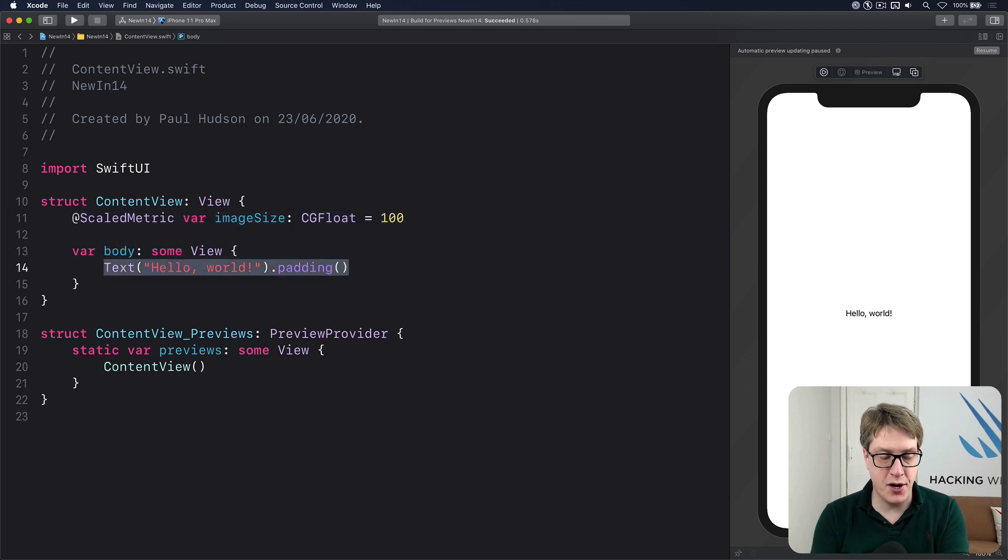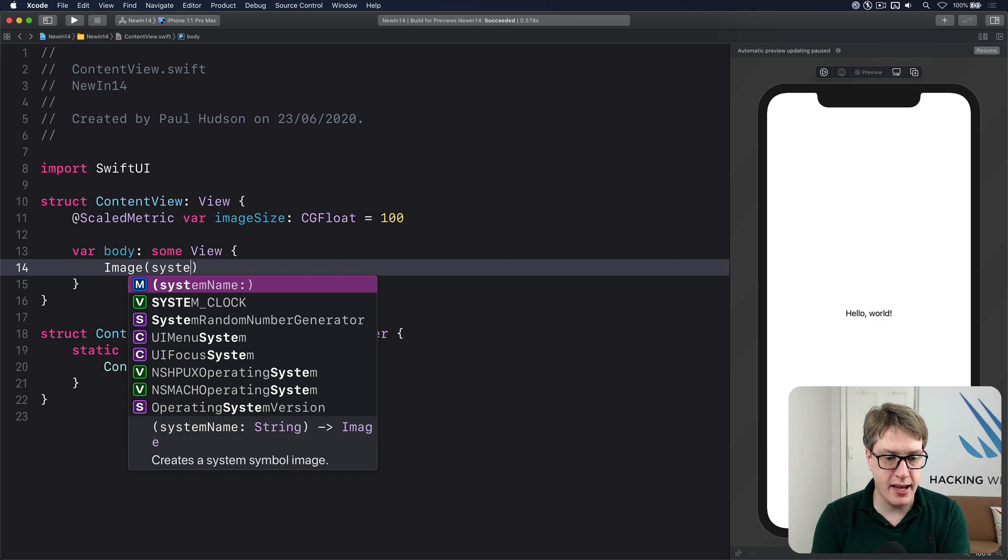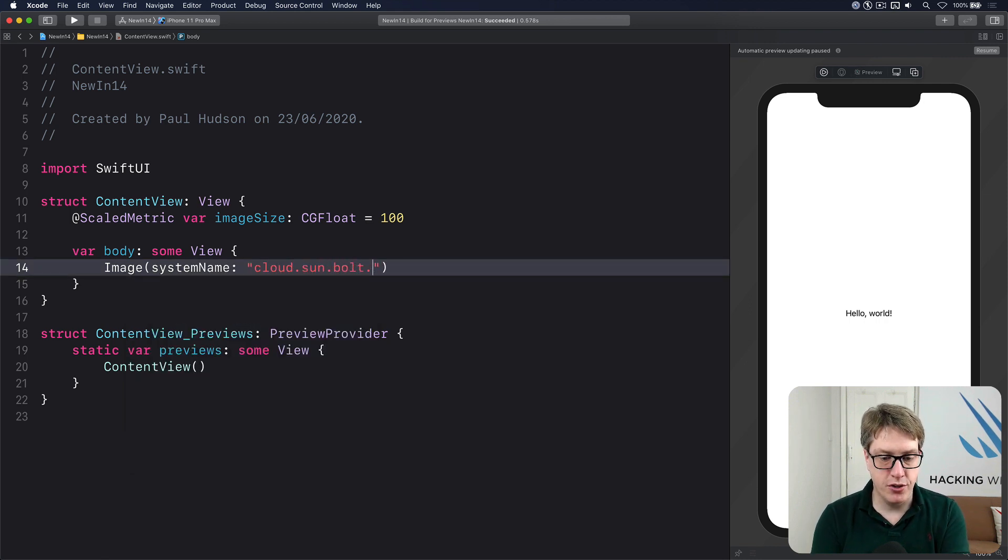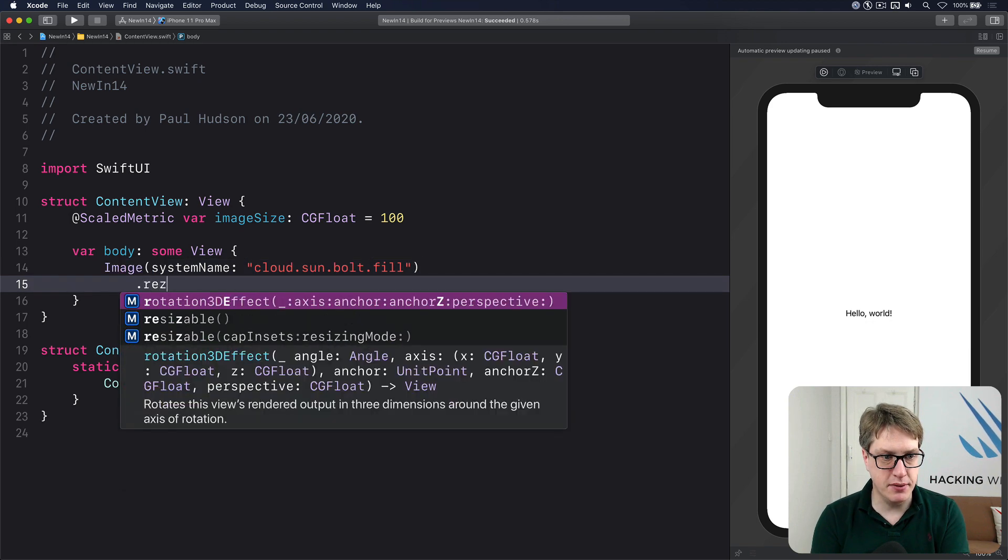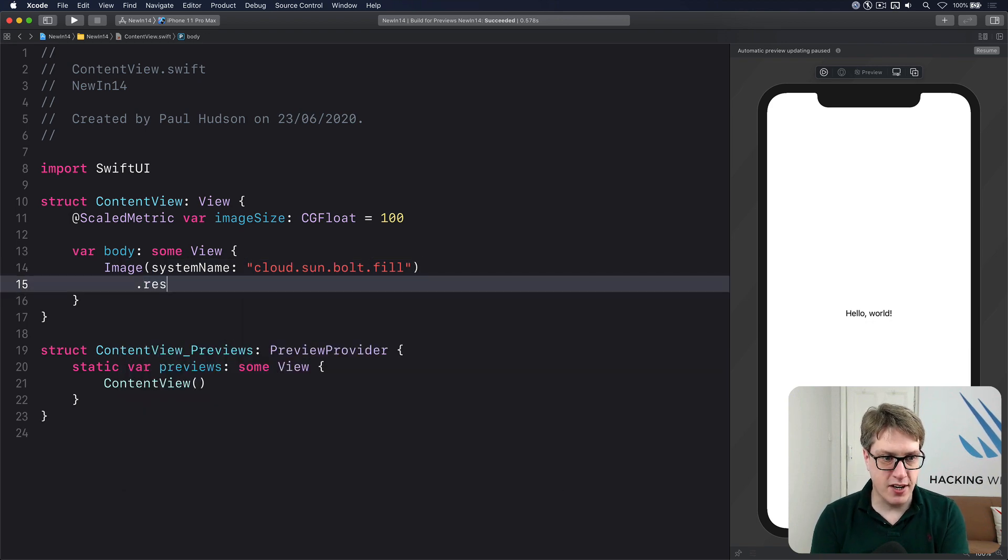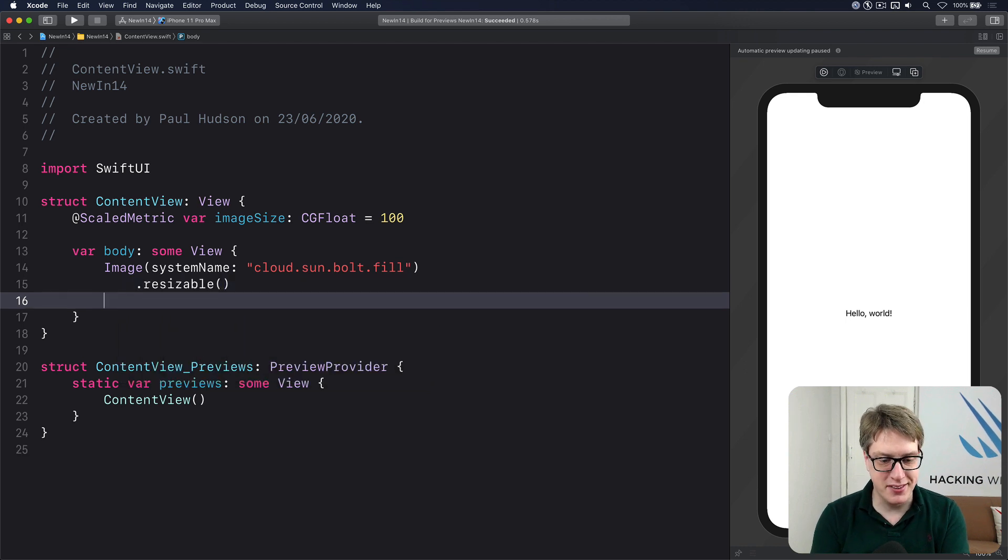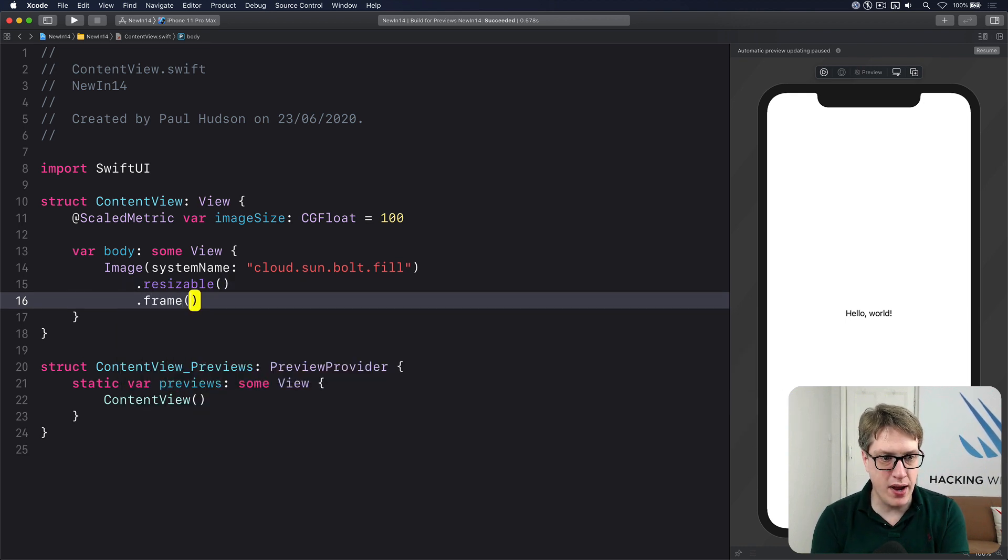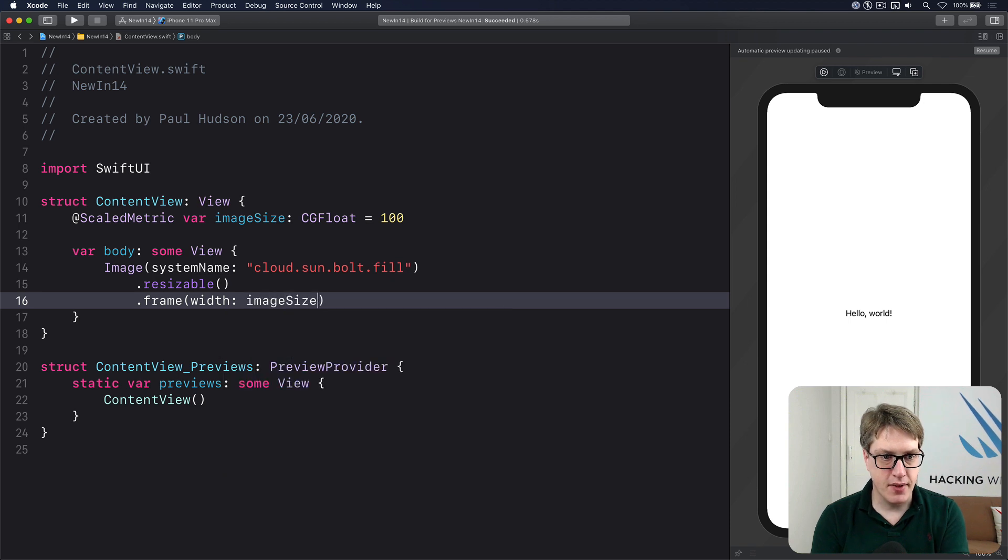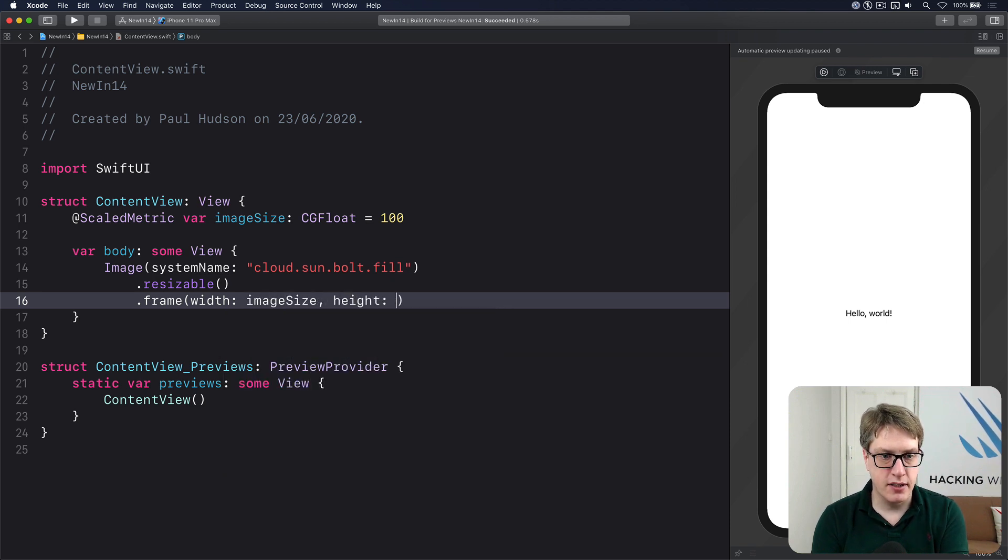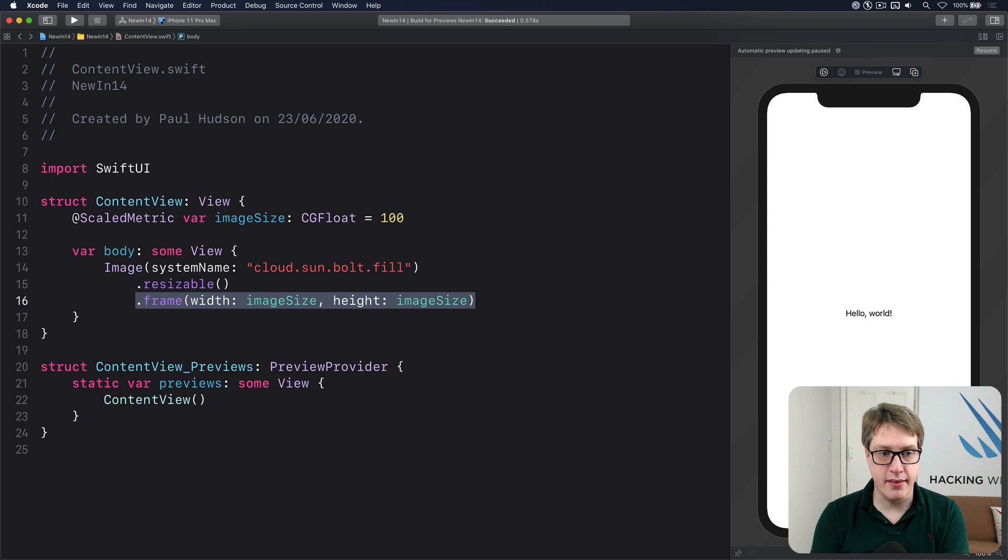And our text area, replace that with Image systemName cloud.sun.bolt.fill. I'll make it resizable with no extra parameters and have a frame with a width of that image size and a height of that image size.